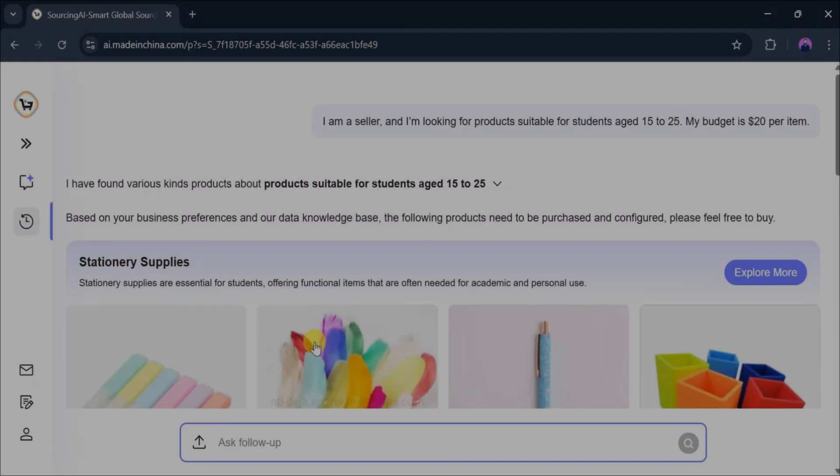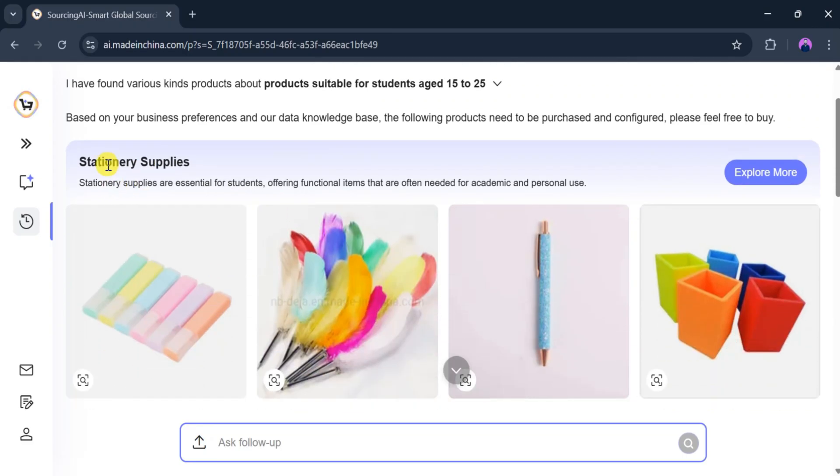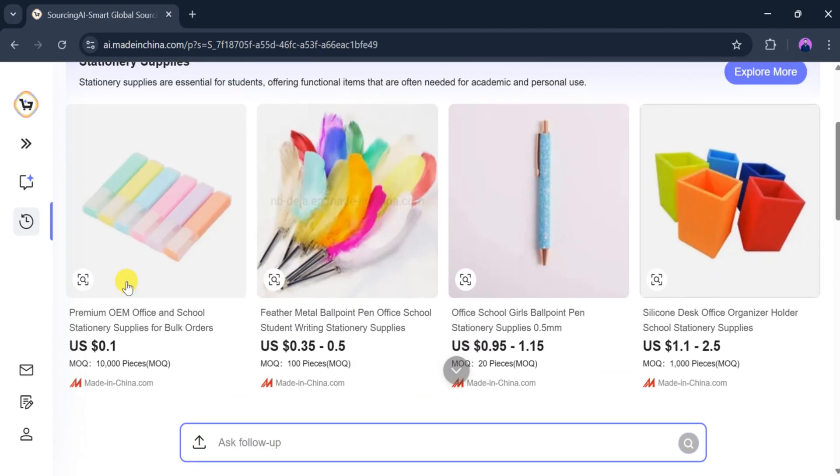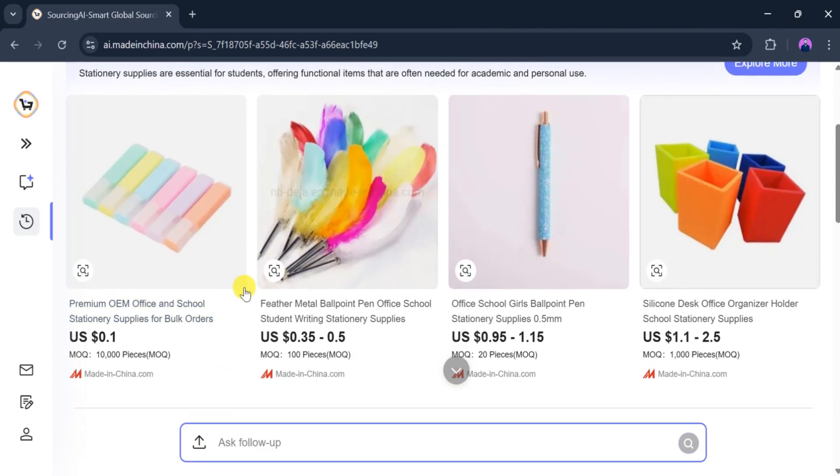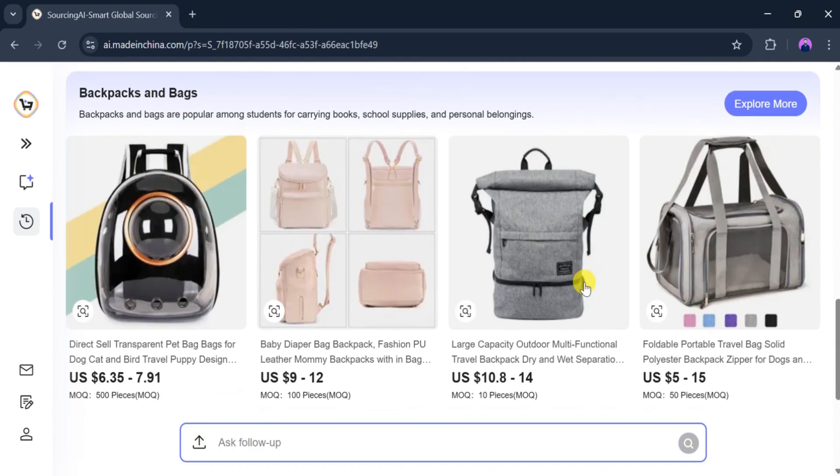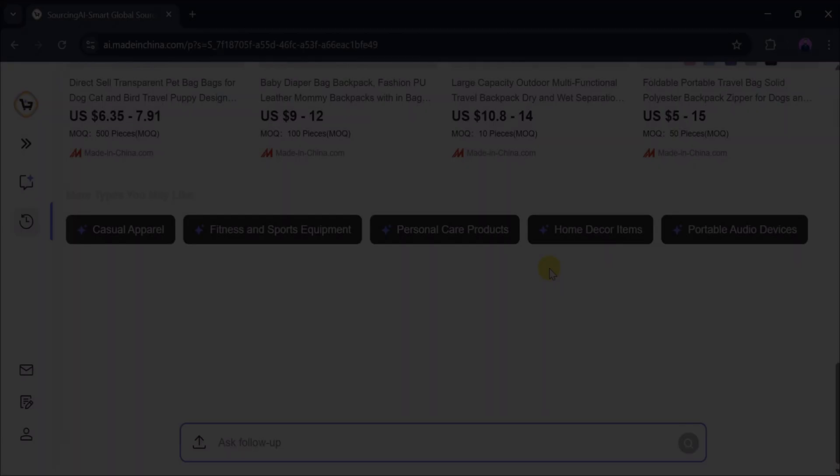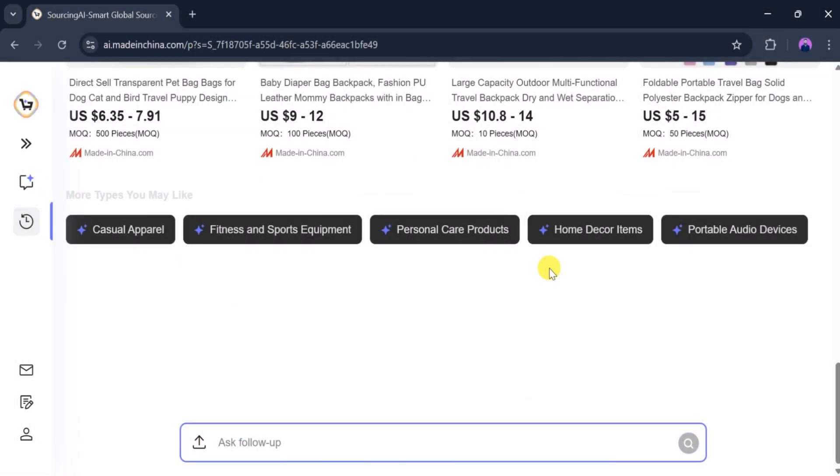We can now see a variety of products suitable for students aged 15 to 25. The first category is stationary supplies, where different items appear. The second category is backpacks and bags, all priced under $20 and commonly used by students. We can also explore more suggestions.